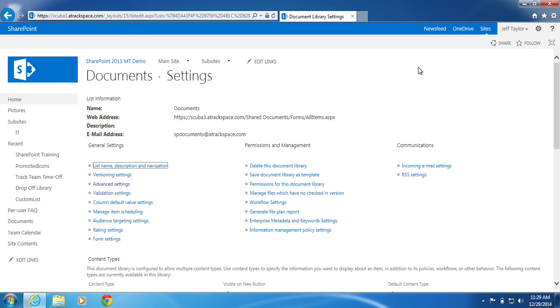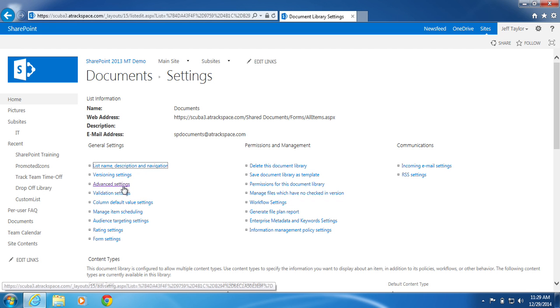On the Document Settings page, under General Settings, click Advanced Settings.